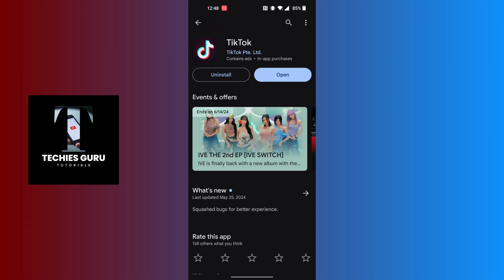If there is an Update button available over here instead of Open, then you will be required to update your TikTok app. Maybe that's causing TikTok not to load.